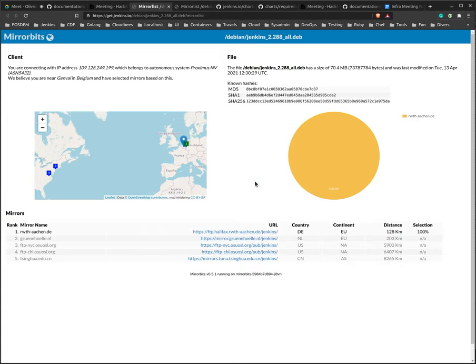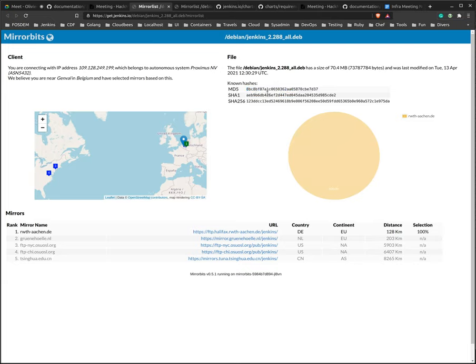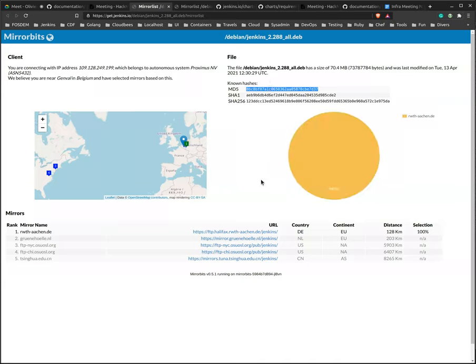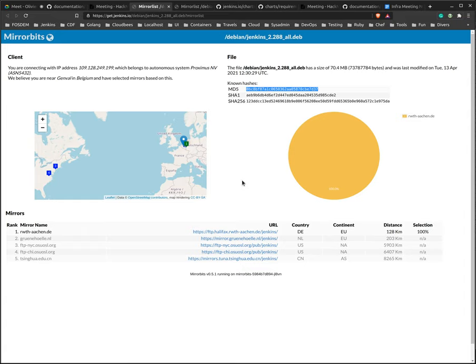And then what I noticed is we usually have the traffic redirected to China for a few hours before we officially use every mirror. The way MirrorBits works is it builds a checksum for the files, and for some reason only the mirror from China has the correct file with the correct checksum. But if I manually trigger a scan, it works immediately.